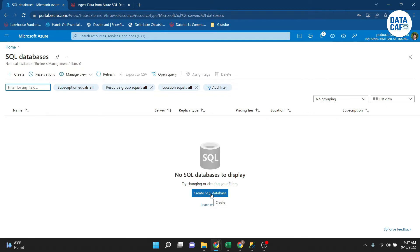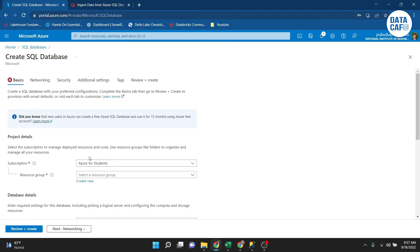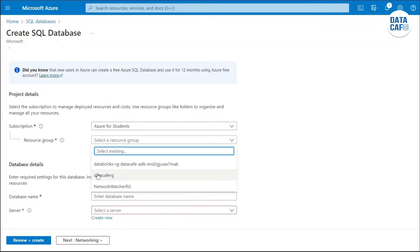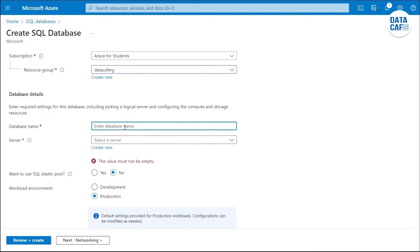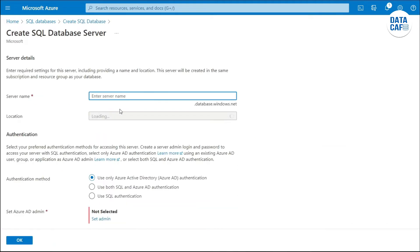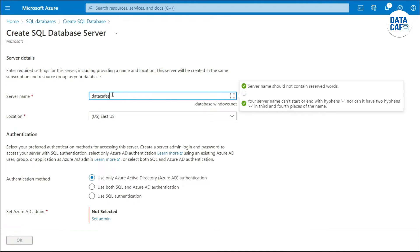Click on 'Create SQL Database'. You have to provide a relevant subscription and resource group — my resource group is 'data-cafe-resource-group'. Then give the database name; mine will be 'data-cafe-db'. For the server, I don't have one yet, so I will create a new database server by clicking 'Create New' and giving the server name 'data-cafe-svr01'.